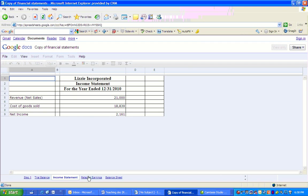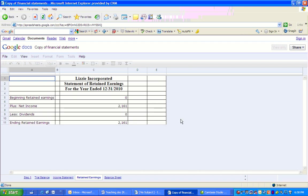Notice, just like on the statement of income, our statement of retained earnings is for the year ended December 31, 2010. That heading is going to match for the income statement, statement of retained earnings, and the statement of cash flows. I think the balance sheet is going to be a little bit different. It's a snapshot in time. But here's our statement of retained earnings. We have beginning retained earnings that came from the trial balance. It's zero because this is the first year of operations for Lizzie.